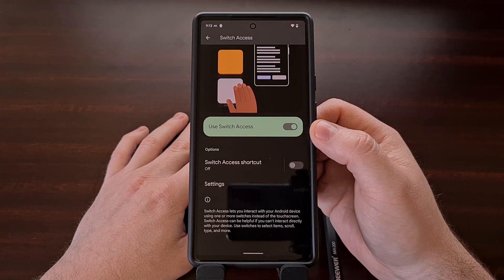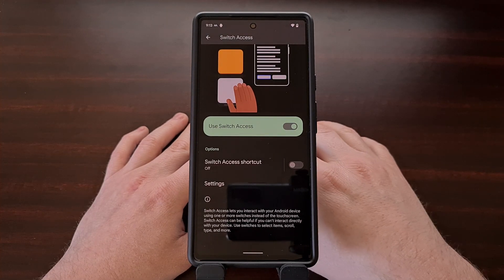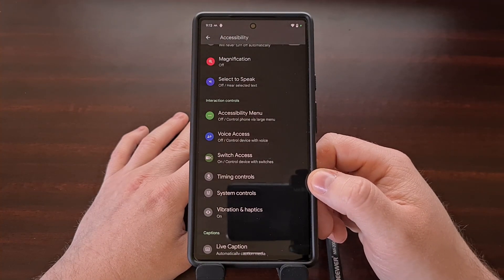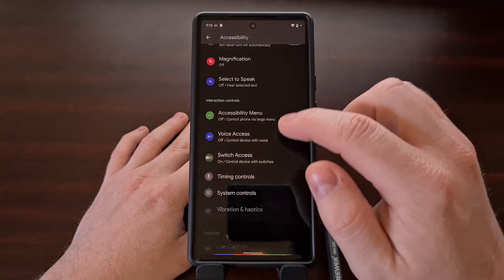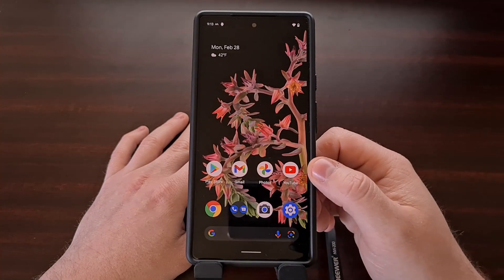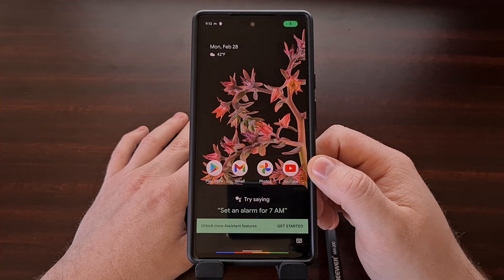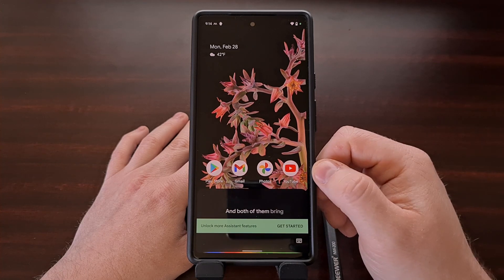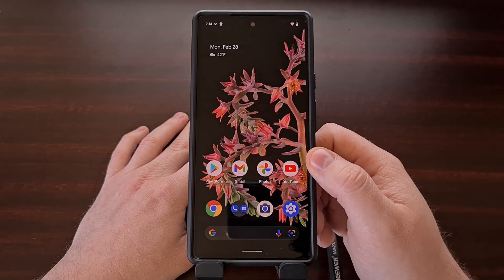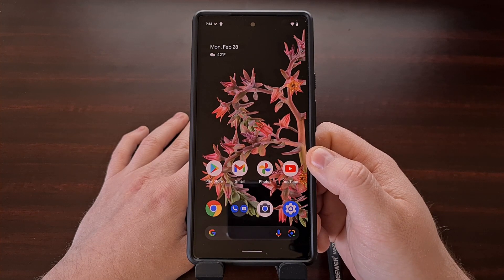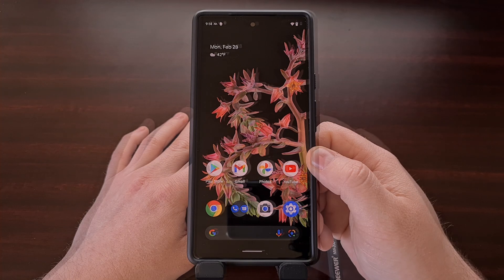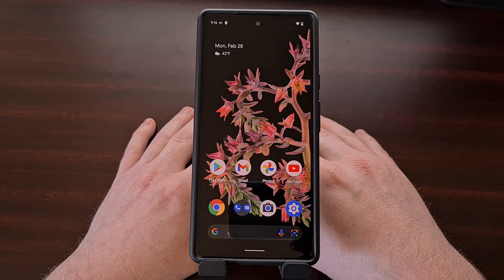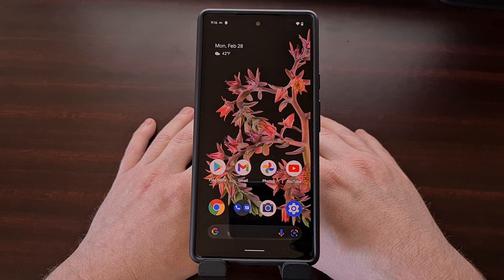Now that we have enabled the Switch Access feature, we can say 'Hey Google' and we get that audible beep whenever Google Assistant has been activated. Both 'Hey Google' and 'Okay Google' bring back that audible beep to let us know that Google Assistant has been activated after we said the hotword phrase. This is just a unique workaround for people who really want their device to beep after the hotword phrase has been detected for Google Assistant.